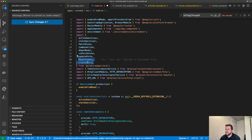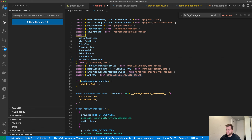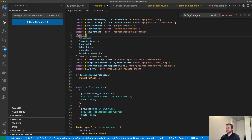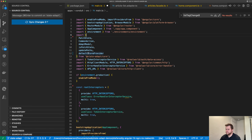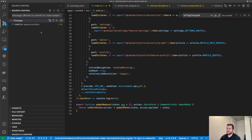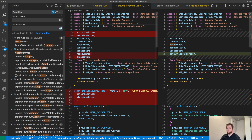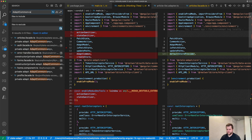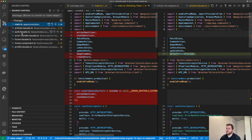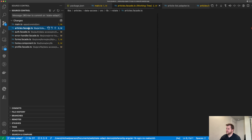Did it update StateAdapt yet? Let's restart the TS server — I saw in TypeScript 4.8 they are improving something to do with this. They're improving file detection when you switch between git branches. Got it — good. TypeScript has been updated. Now let's go look at adapt-common. We can just do a global find and replace.